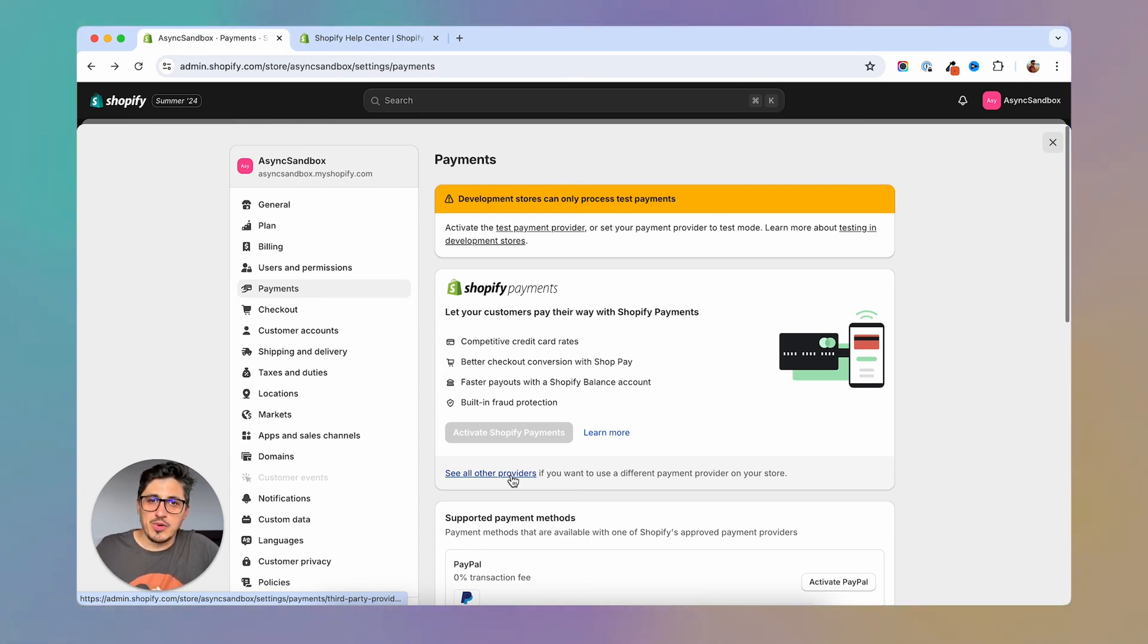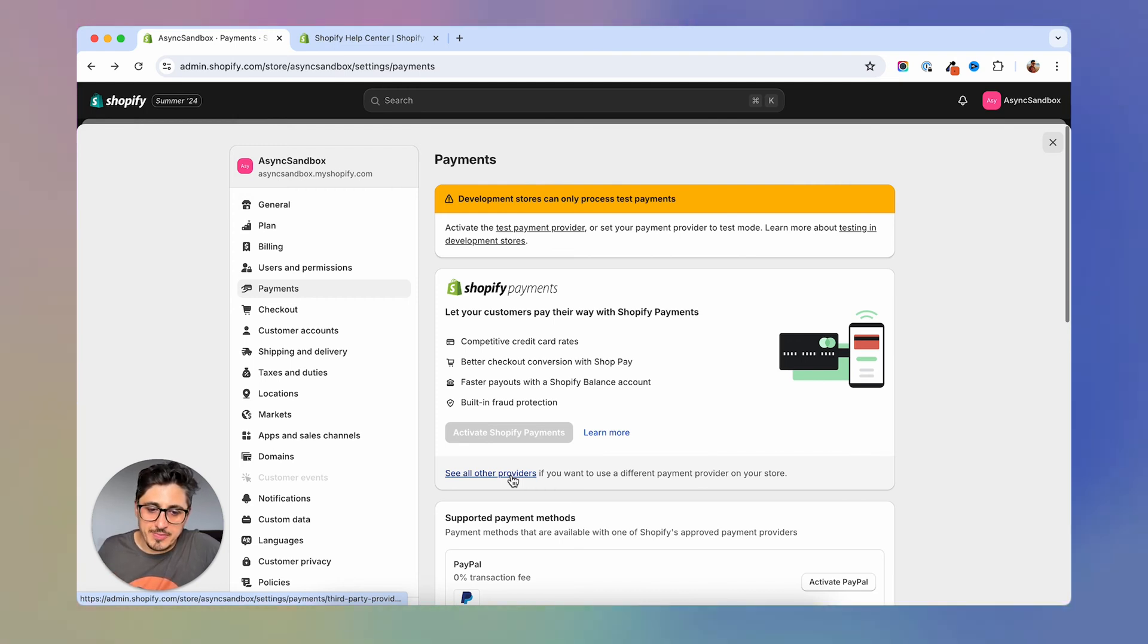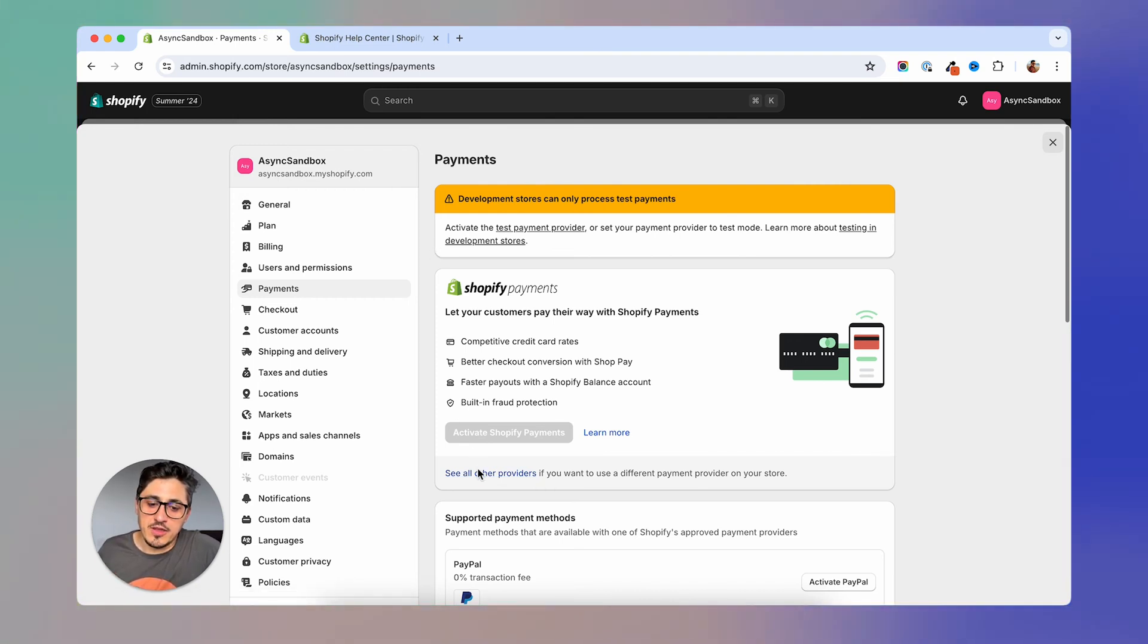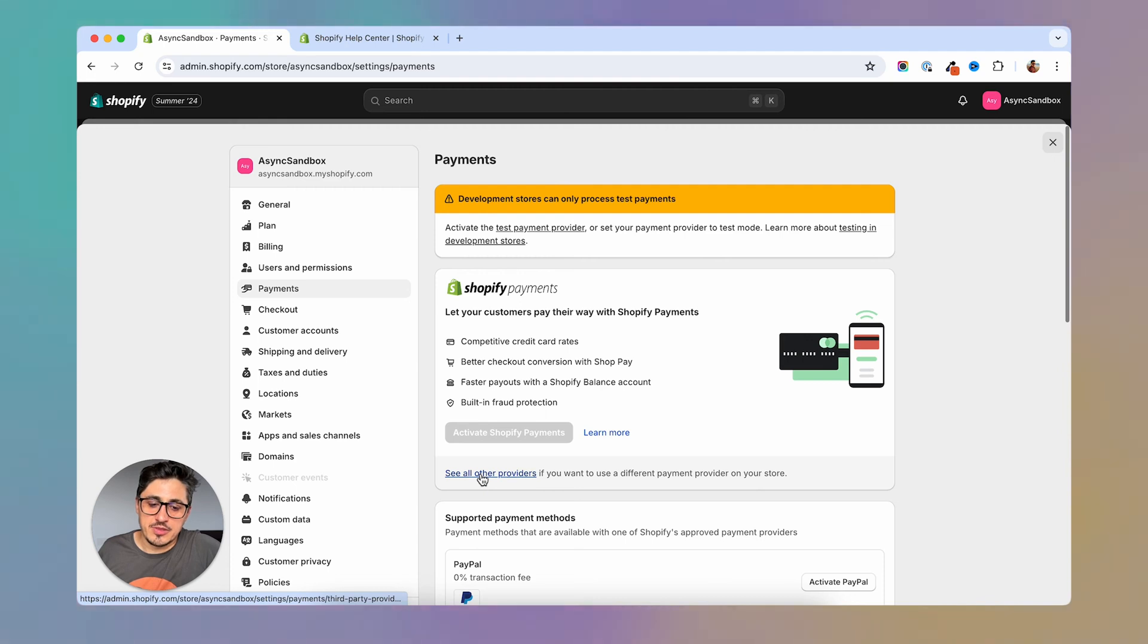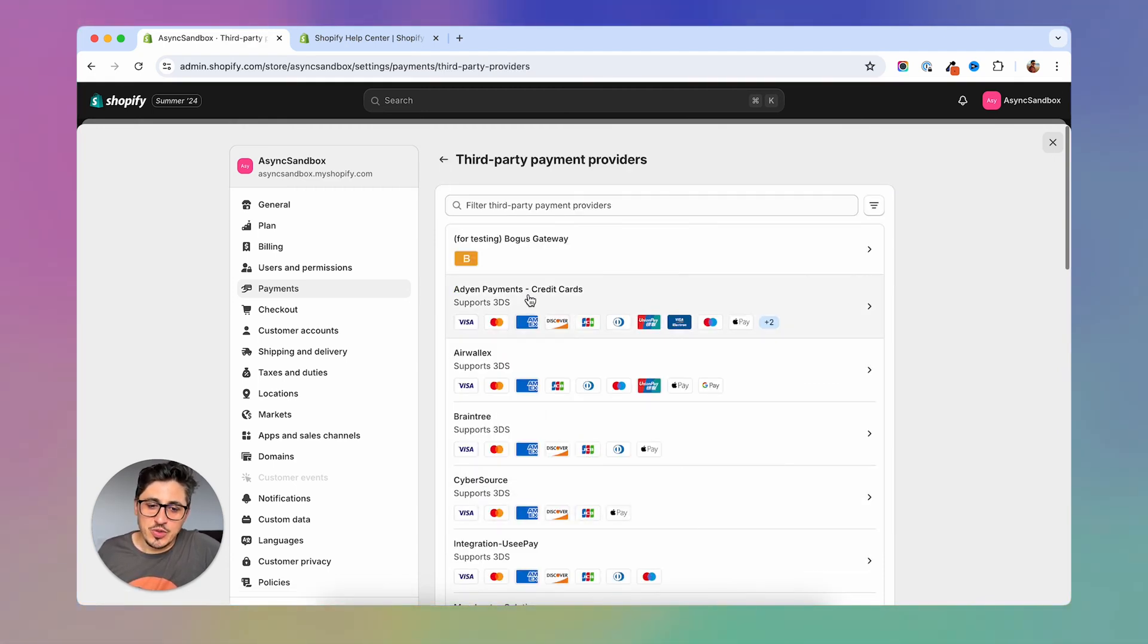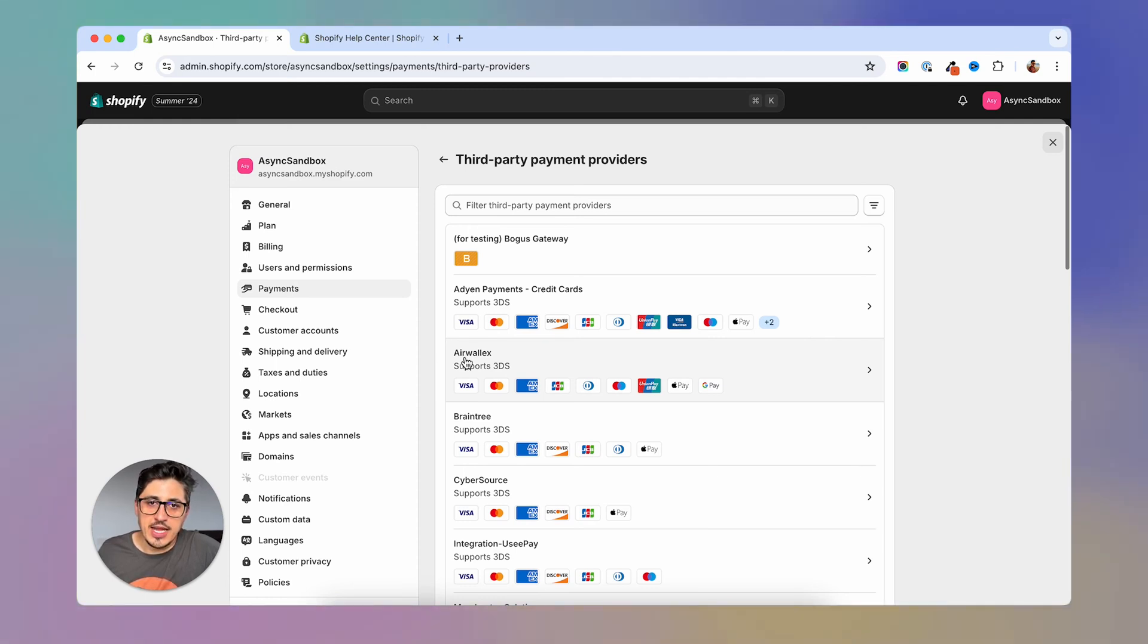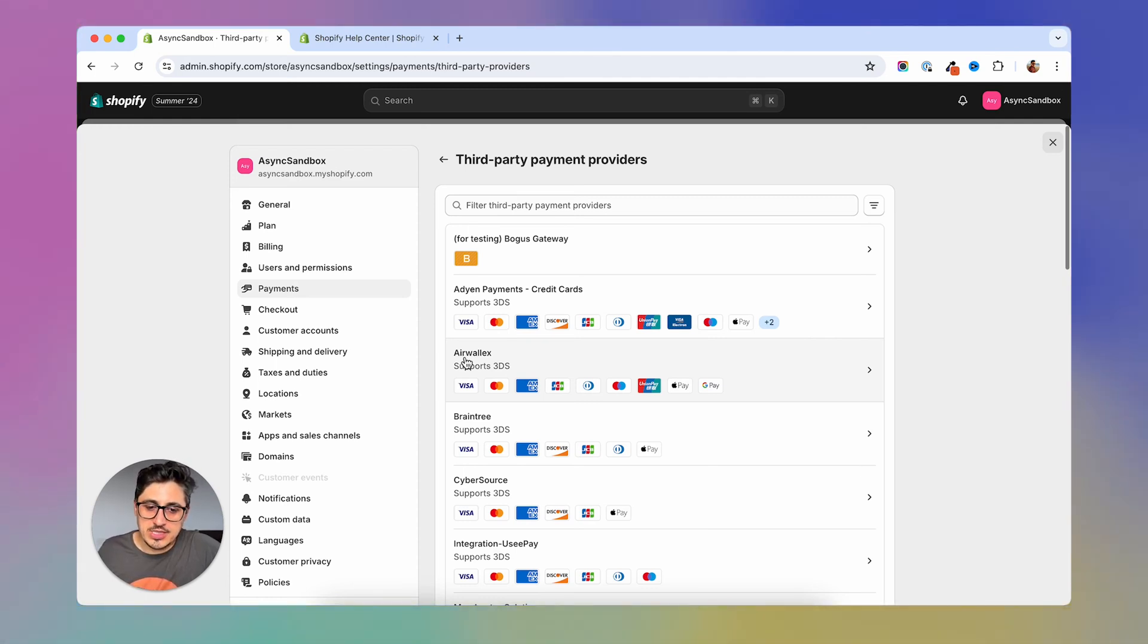But if your product or business or country doesn't allow for Shopify Payments, then you're going to have a list of a lot of other payment processors that might be good for you. So you may have to go one by one and check their conditions, check their fees and see which one fits better for your business and your product.